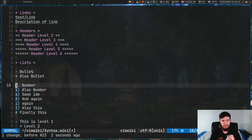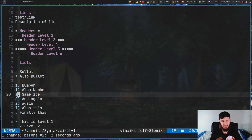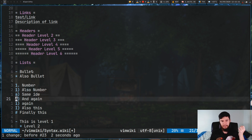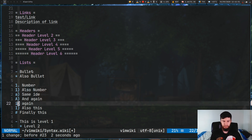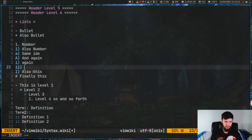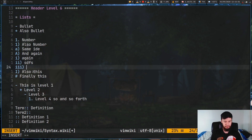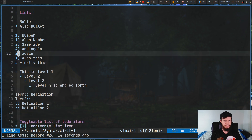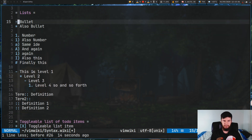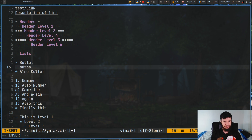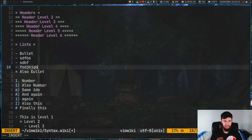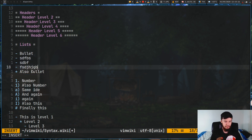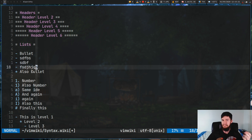For numbered lists there are a bunch of different ways you can do those: a number with a dot, a number with a bracket, a letter with a bracket, a capital letter with a bracket, or Roman numerals. If we just make another line and put some text in, it will automatically continue the numbering as well, which is really convenient. The same thing is true for bullet lists — if we make another line it will continue the bullet or numbering syntax that we last used.